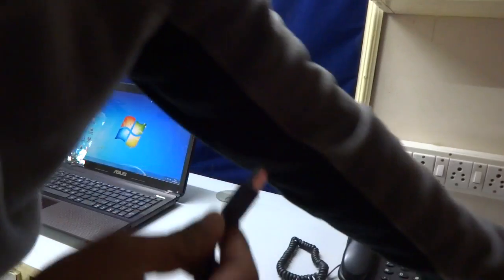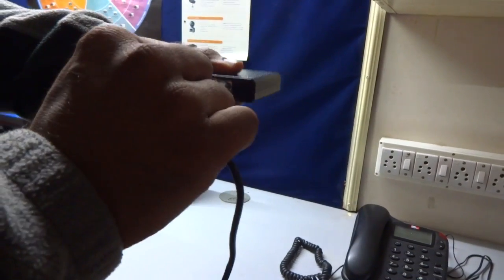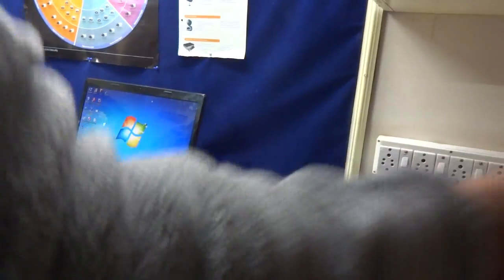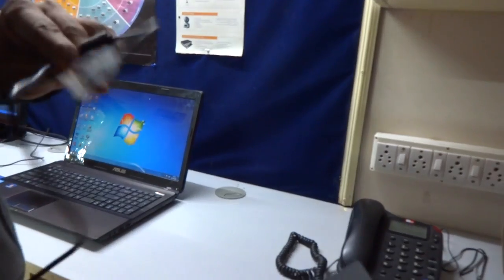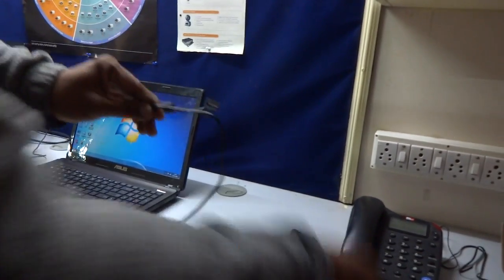This is a USB cable which will connect to the device, and the other end will connect to the computer USB port.